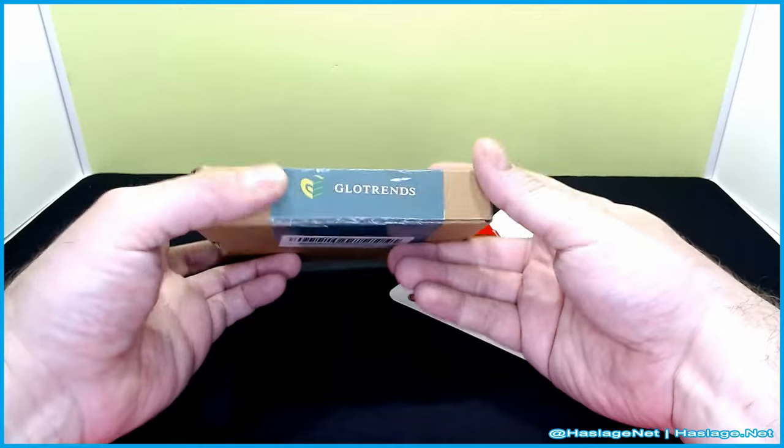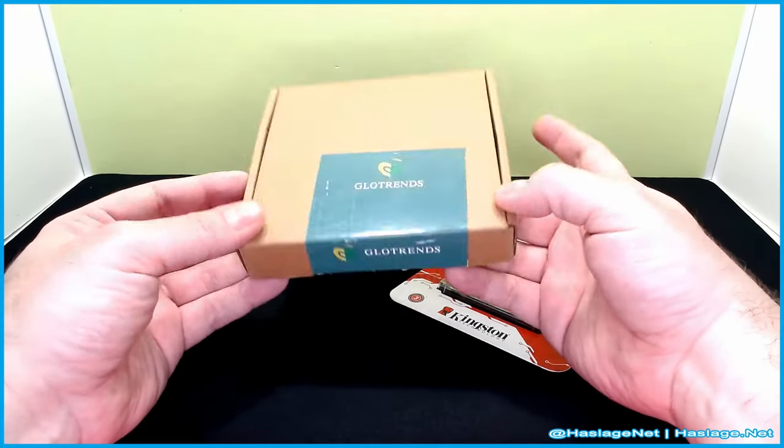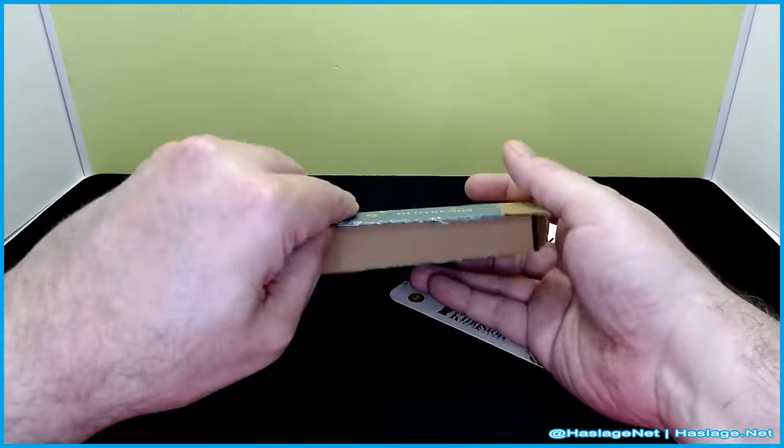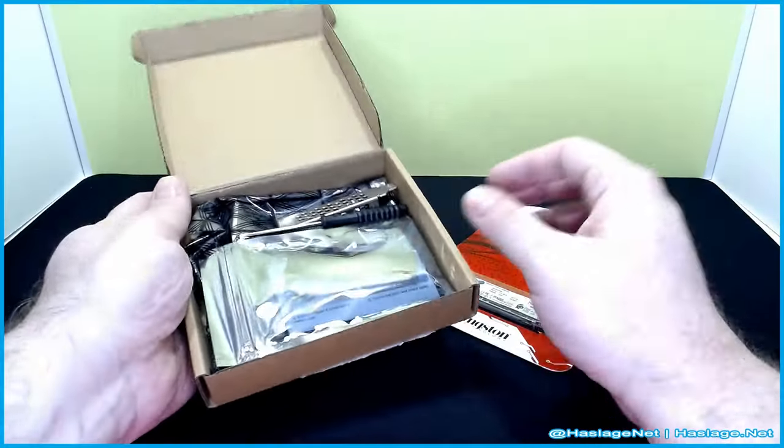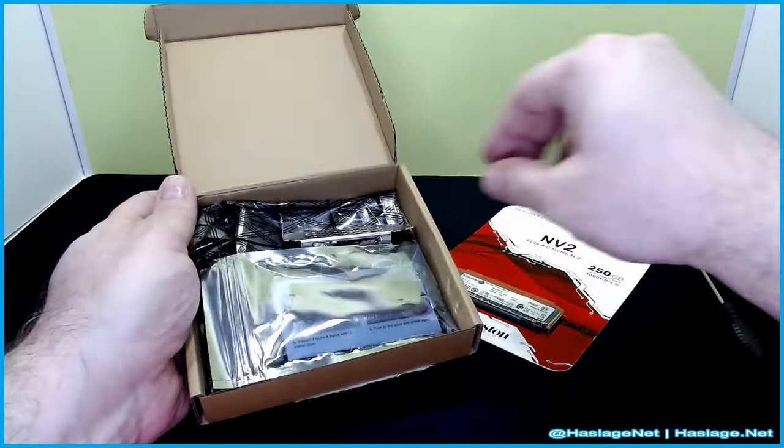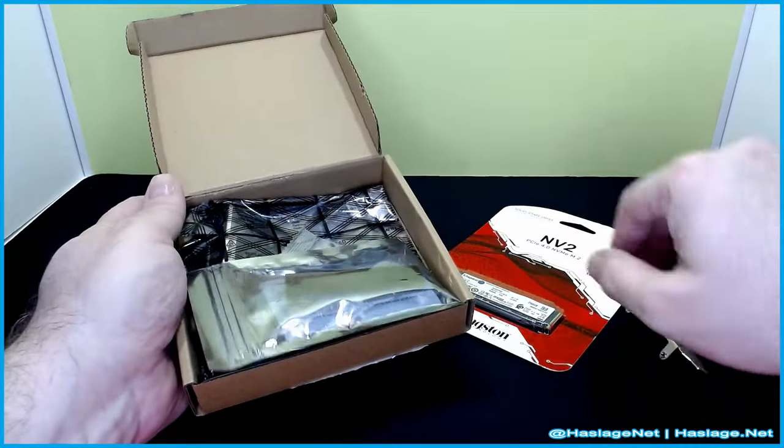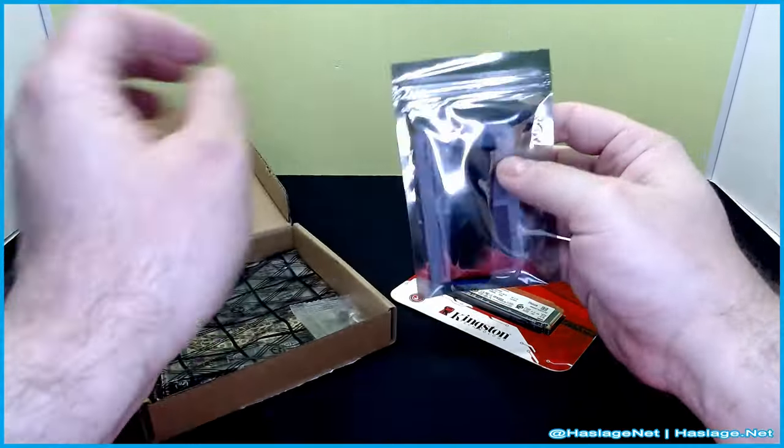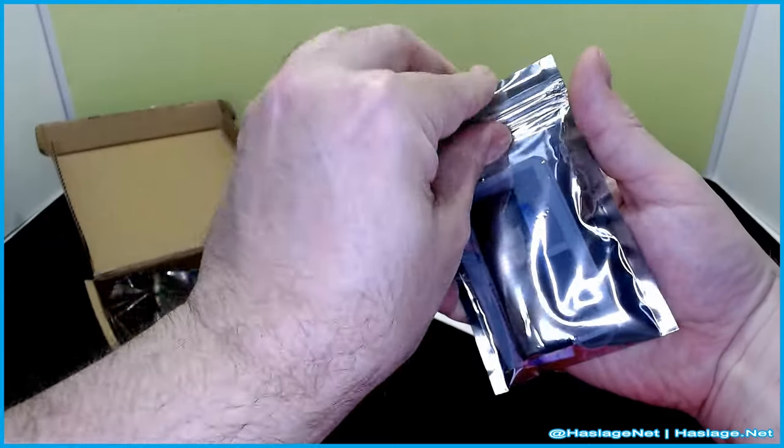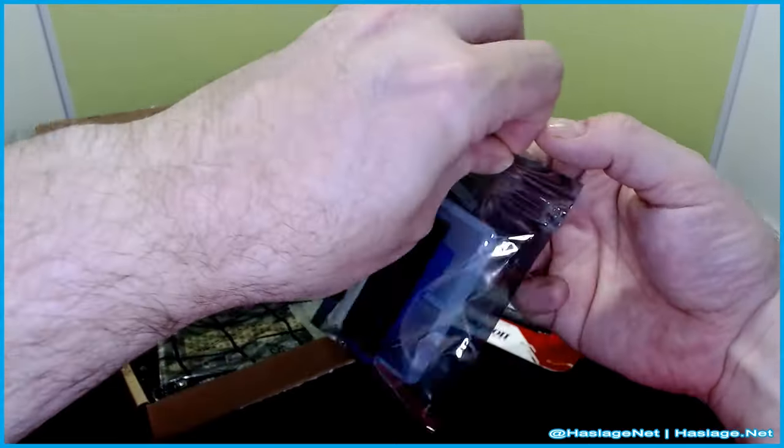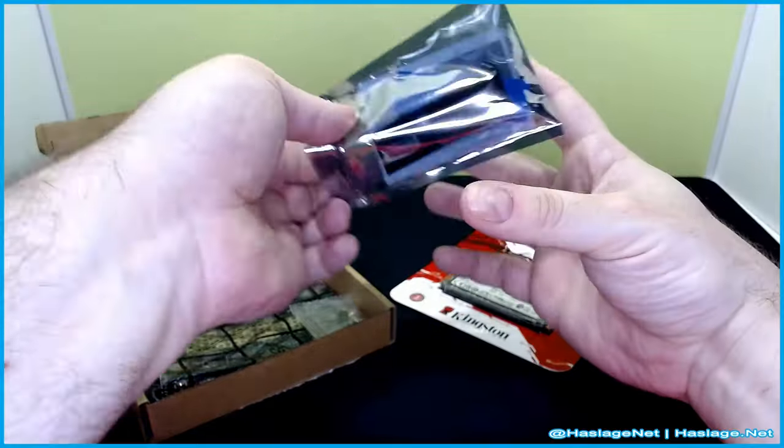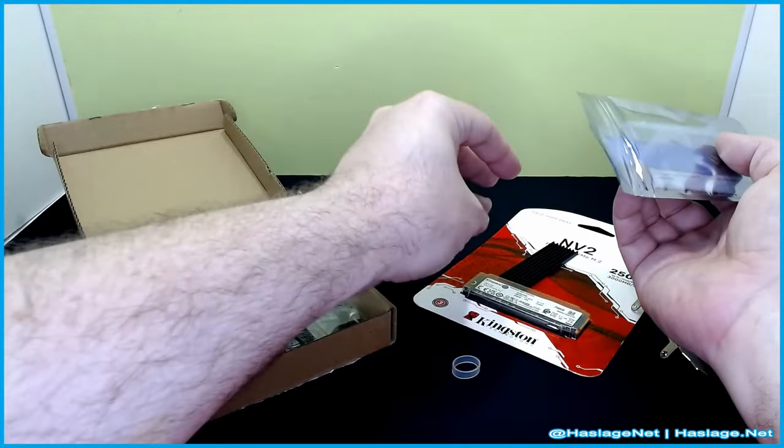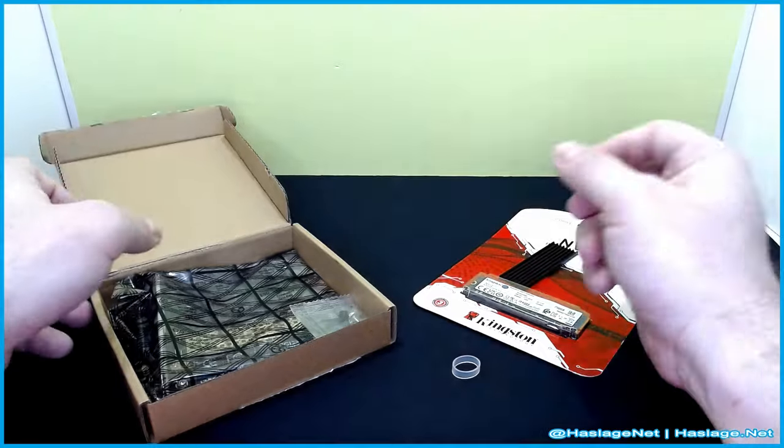But then I also bought, this is from Glowtrends. I've never heard of them before but it was the highest rated expansion card on YouTube. Comes with a screwdriver, comes with a smaller back plate and of course it comes with a thermal cover here to dissipate heat, heat sink in other words as you see and some instructions.